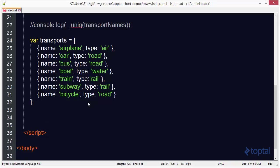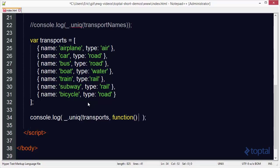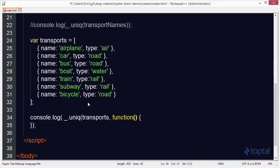It will be a function that it will use as it iterates over the list where we can have some custom logic to determine what the unique value is. So we're going to do a console.log to output our final list. We'll type underscore dot unique, pass in the list of transports as the first parameter.